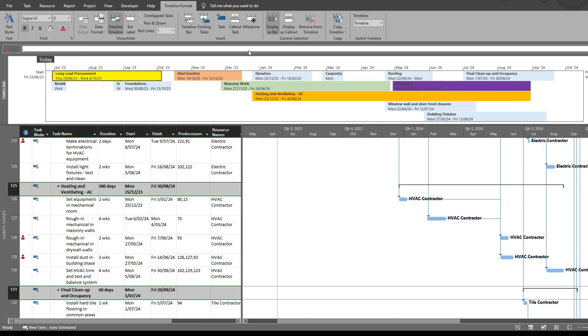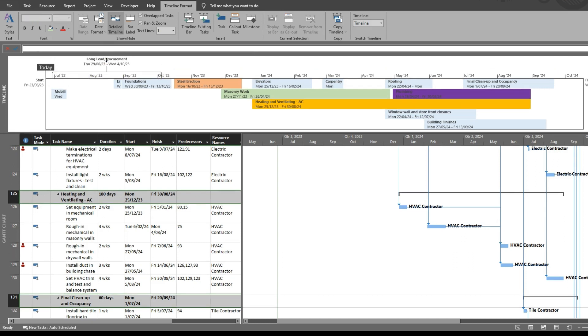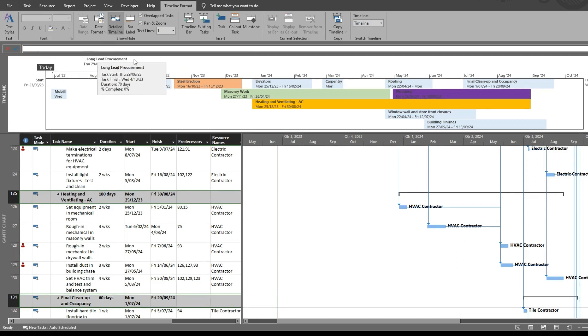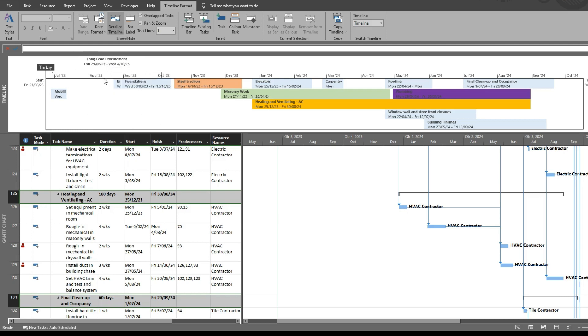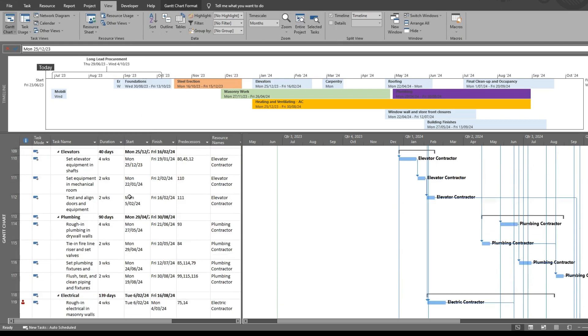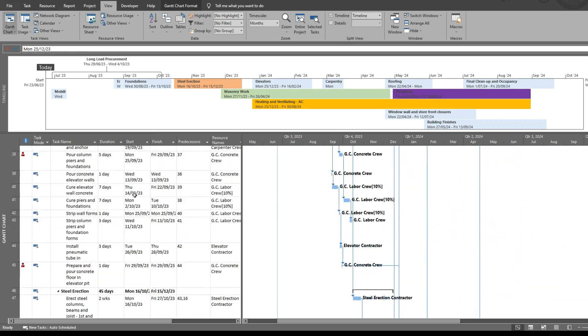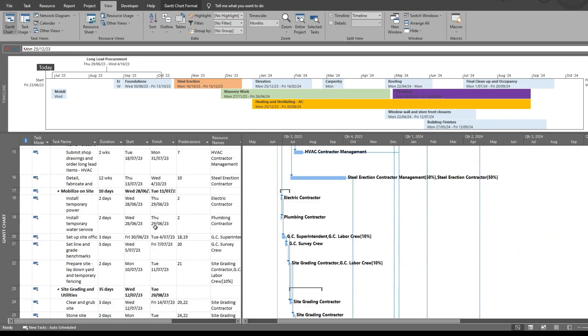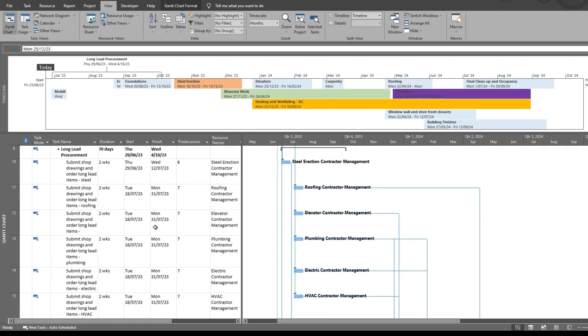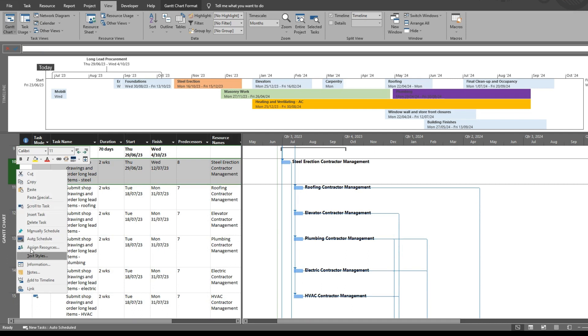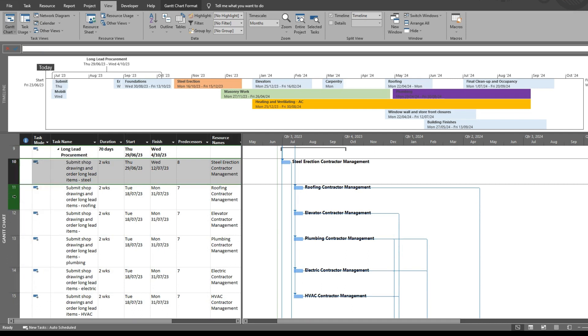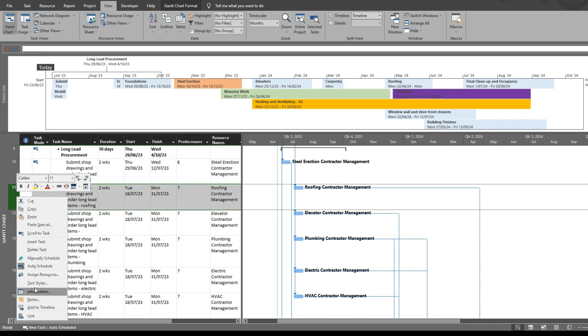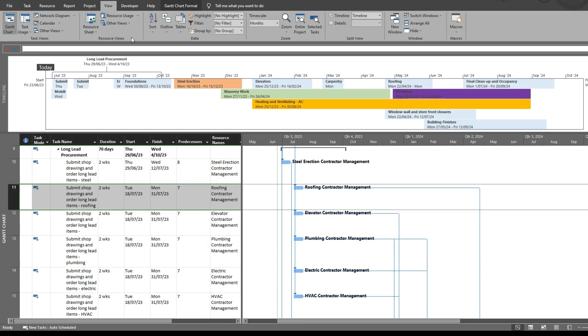The other thing you can do is call out a task. So just for example, long lead items or procurement, you could call it out the way I did now and then you can even go add some of those tasks under there if you want to go into detail. It all depends what you want to achieve with your timeline. So that's a very easy way to create great visual timelines in MS Project.